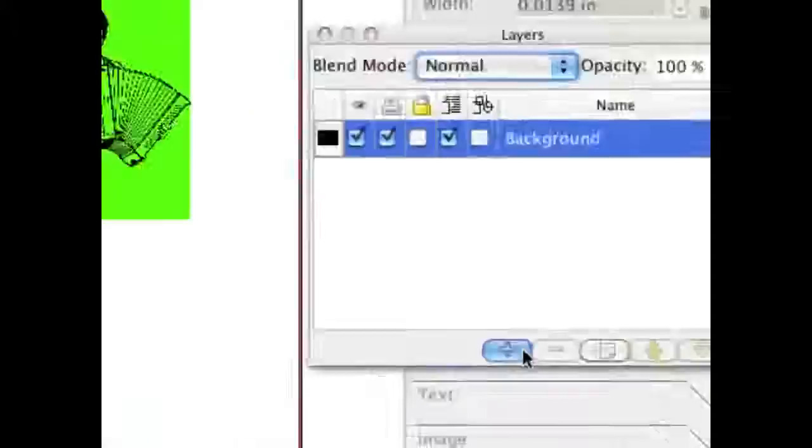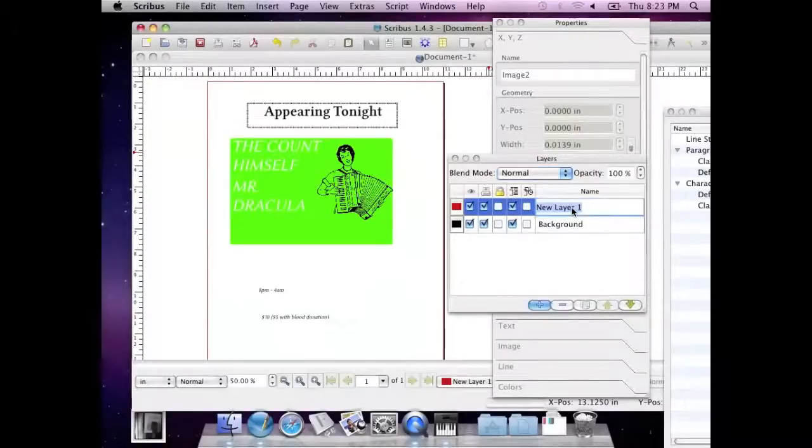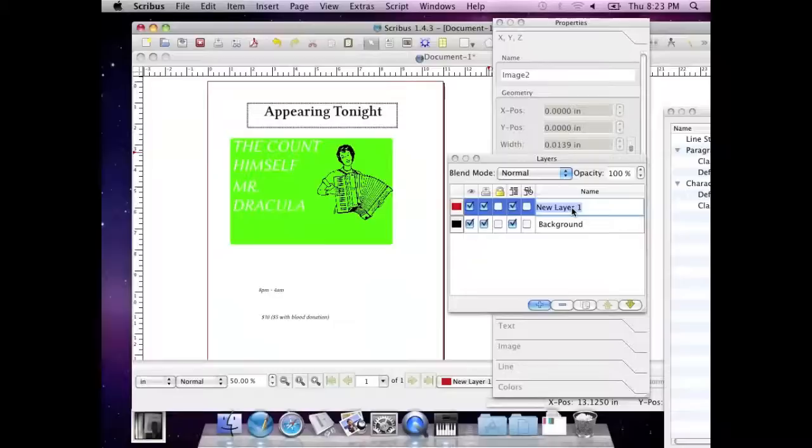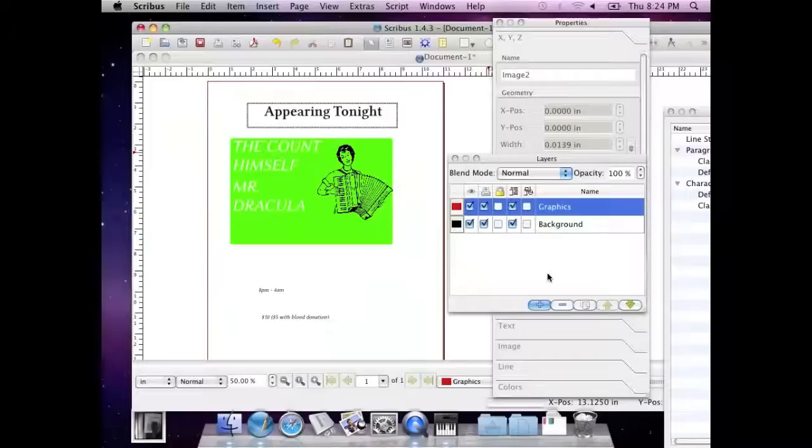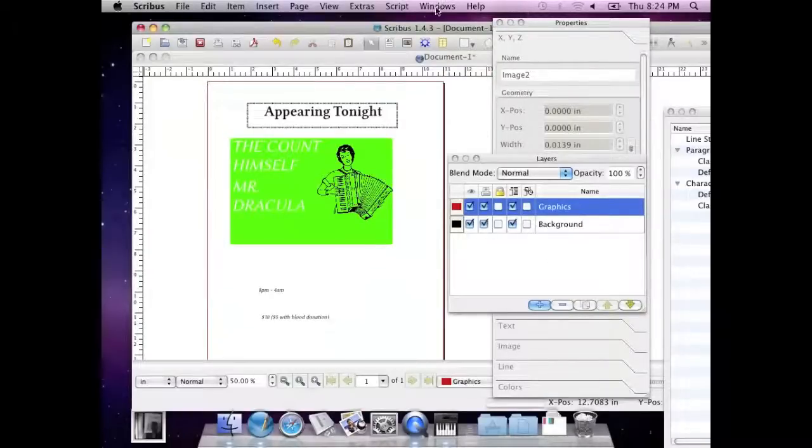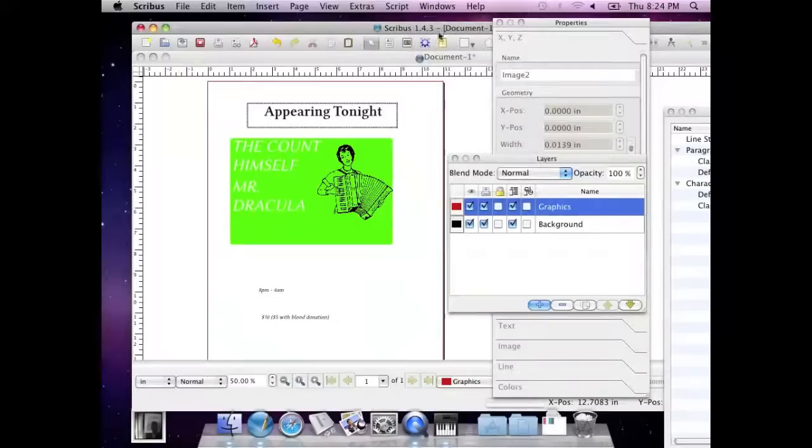So press the plus button. You have a thing called New Layer 1, which you're going to call, I don't know, Graphics. Cool. Where did you go again? I'm sorry. Layers is one of the windows that I'd closed before. So if you go to Windows, yeah, and say layers, and have it checked, it's showing up.